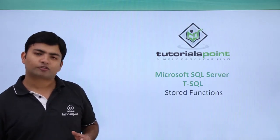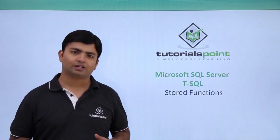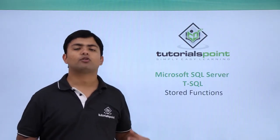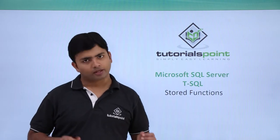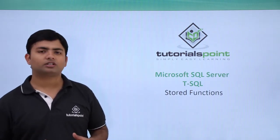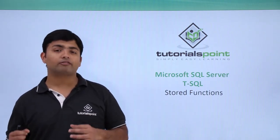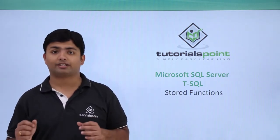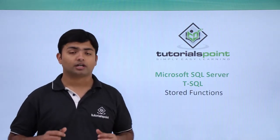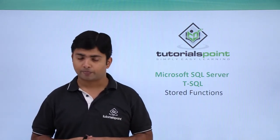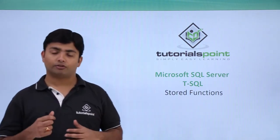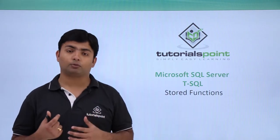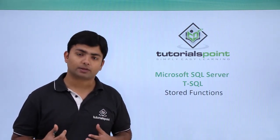In this video on Transact-SQL, we will cover stored functions. In the previous video, we already saw how to convert a simple Transact-SQL block into a stored procedure where we can pass parameters of input and output type.